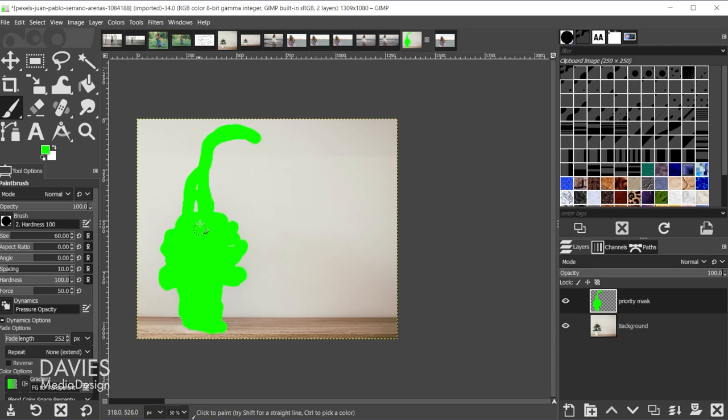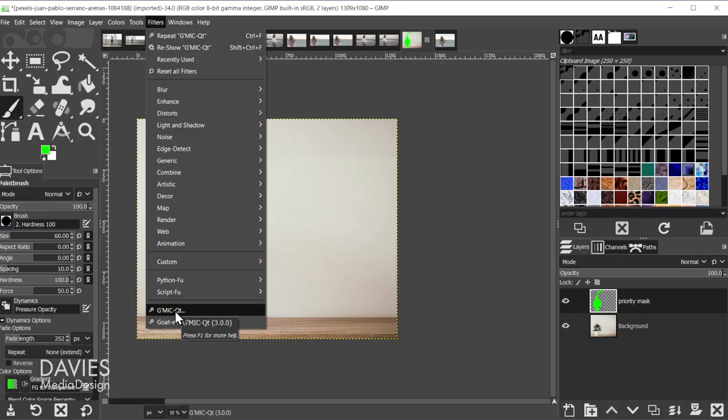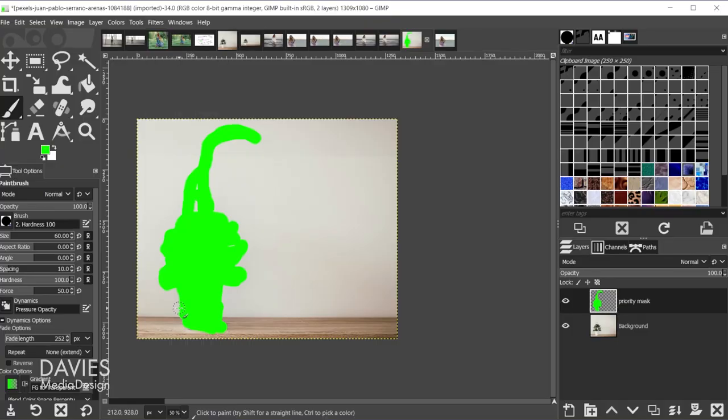All right, now that we've done that, we're going to go to Filters > G'MIC-Qt. So G'MIC is a free plugin. I do have tutorials on how to download and install G'MIC for both Windows and Mac. Super easy to do, but I'm going to click on G'MIC-Qt here.